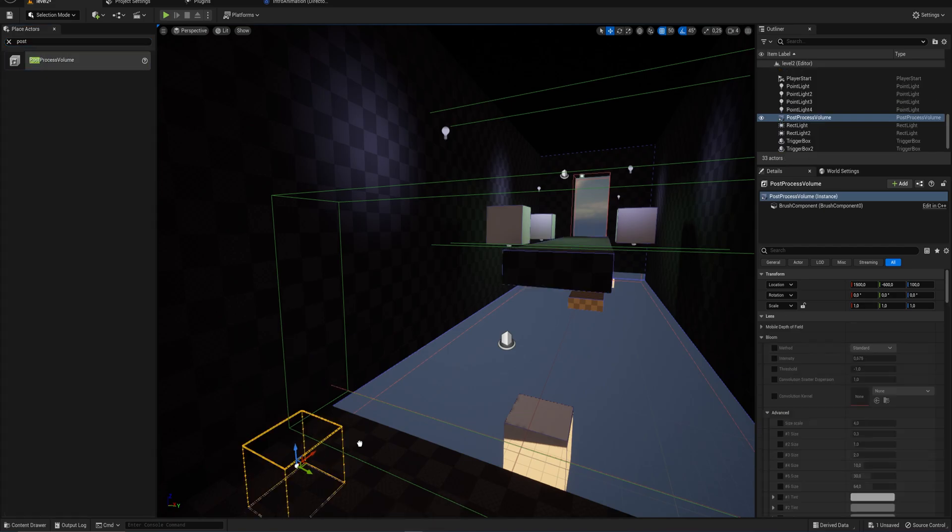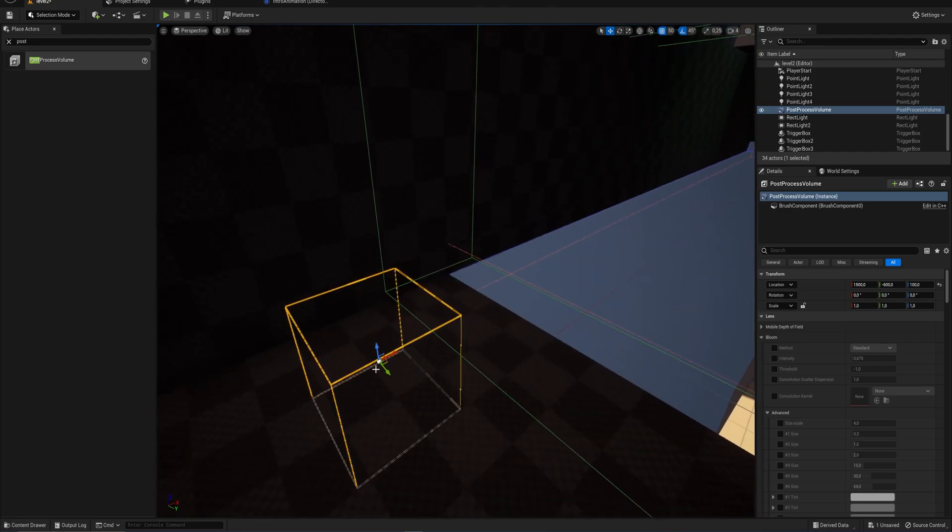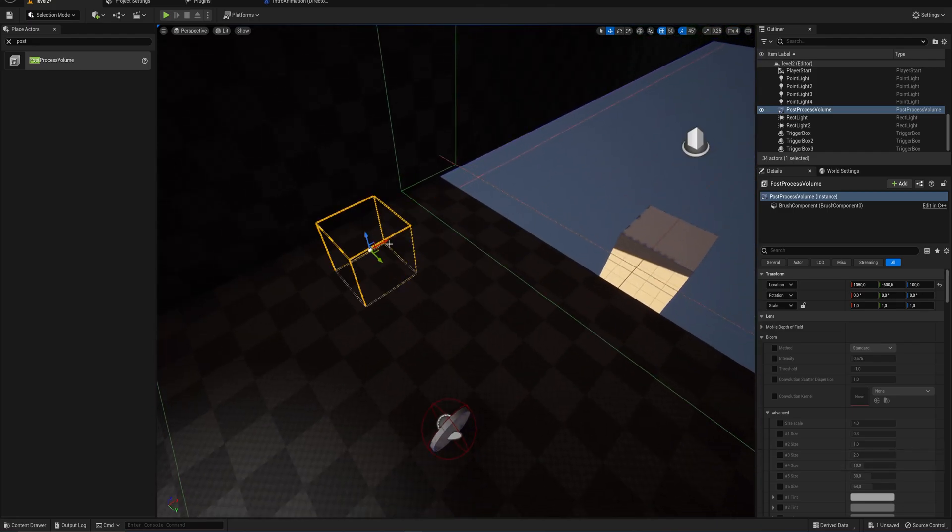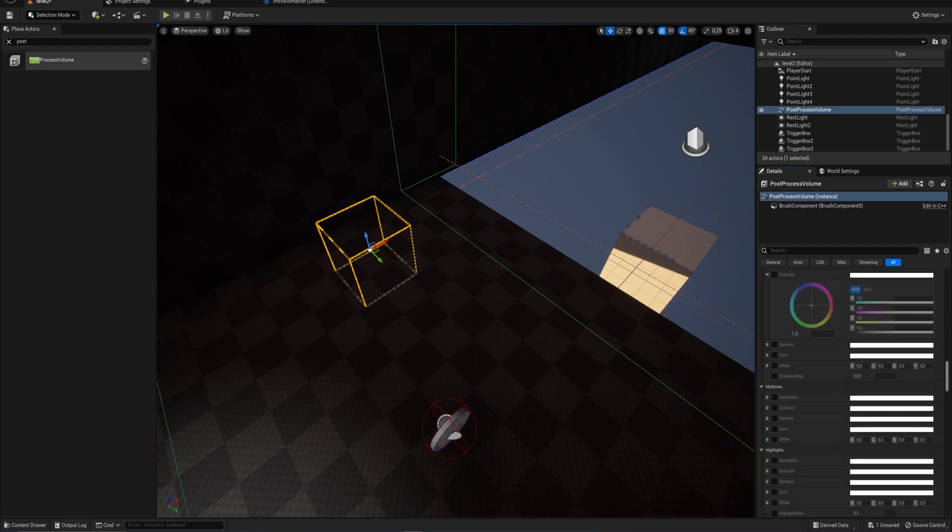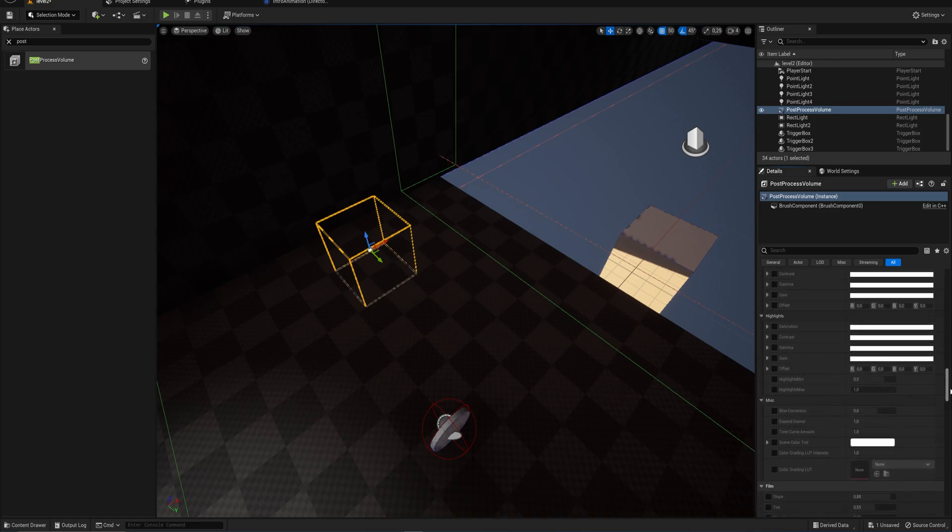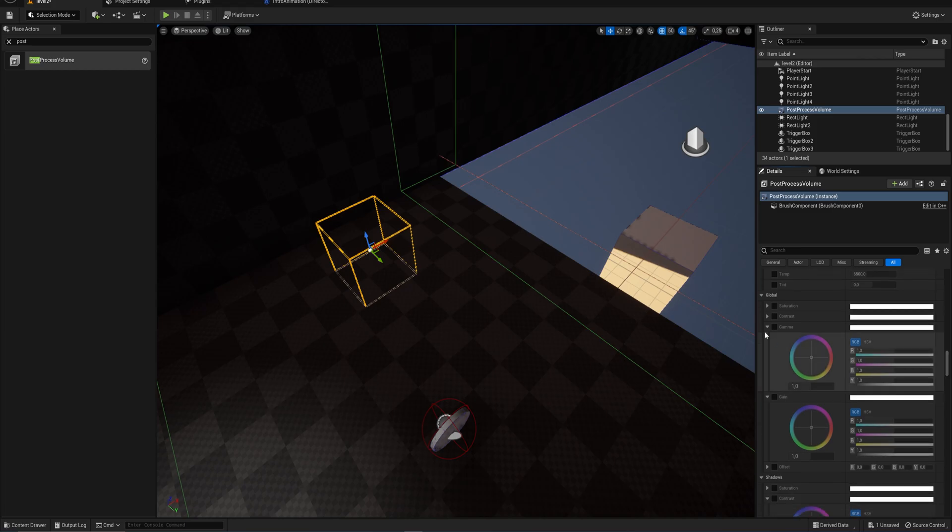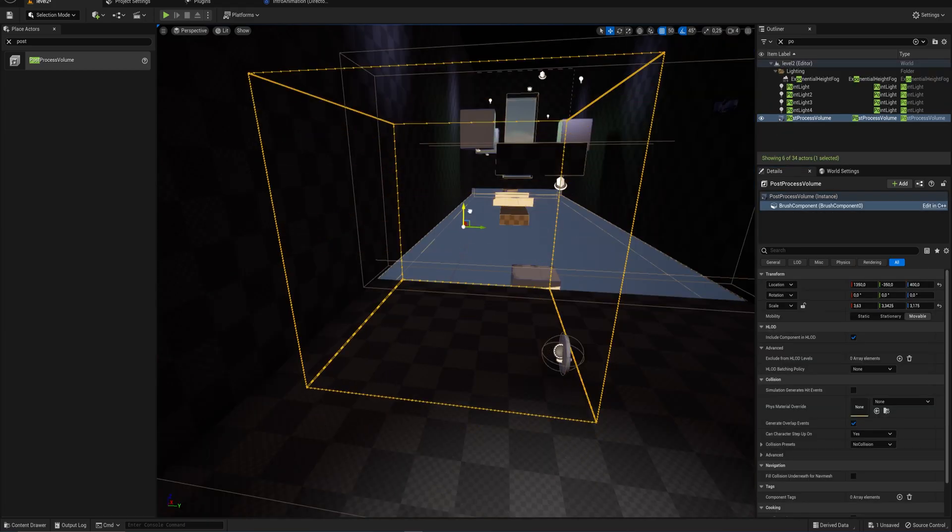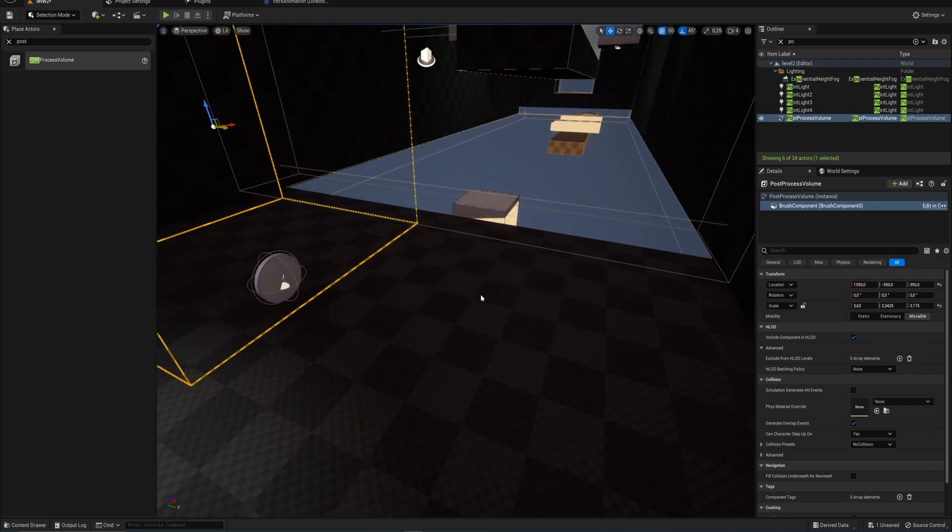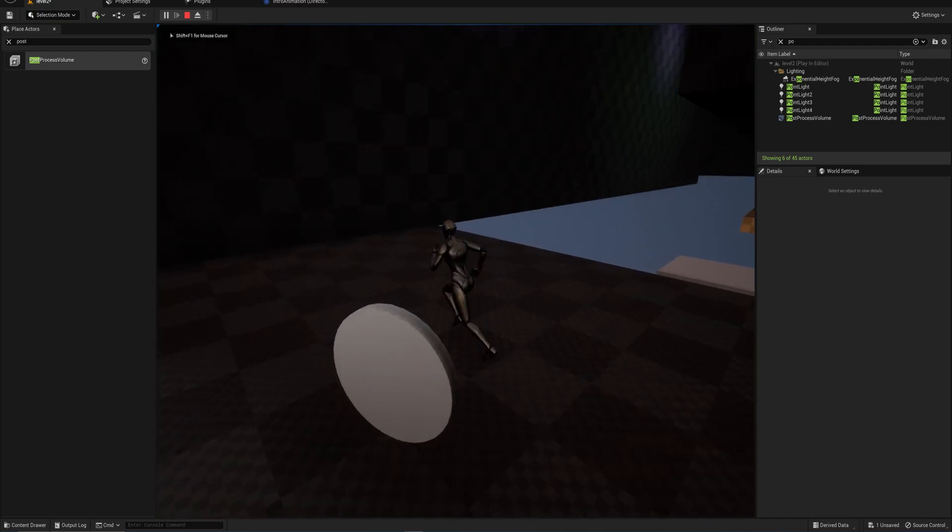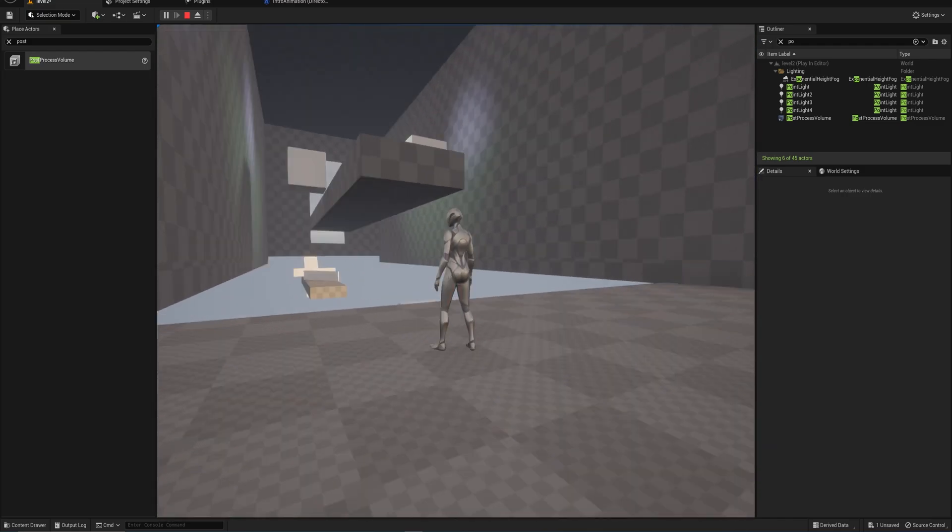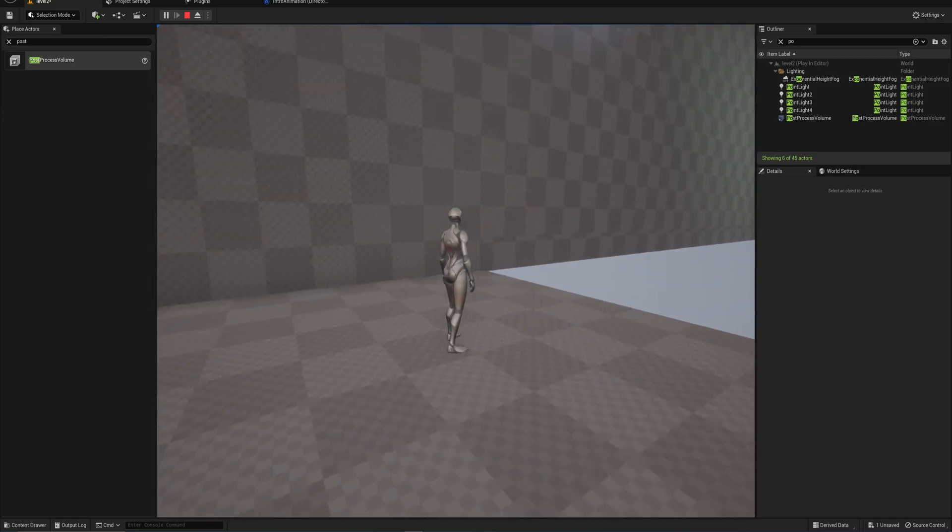You can't just do things with lighting. Sometimes you need to add in a post-process volume. As long as you're inside of this volume with your player, the game will render in whatever way you specify. For now we're going to show you that through increasing the global gamma. When I walk into it, you can see our post-processing effect takes place.